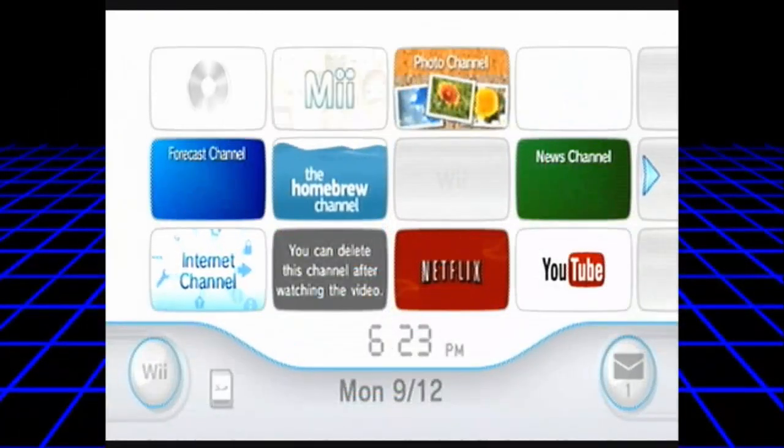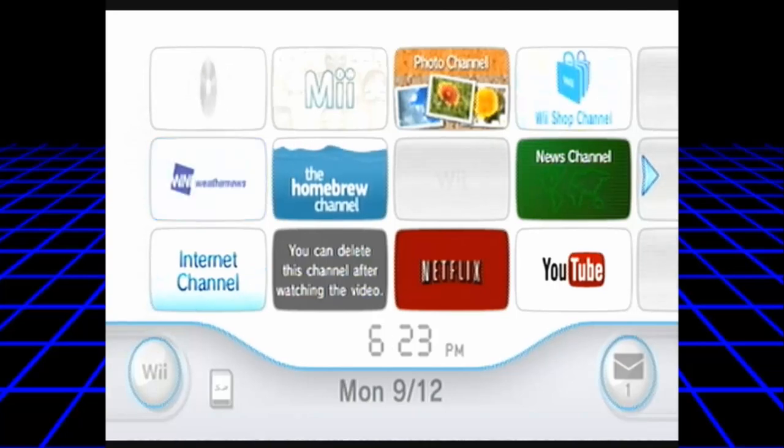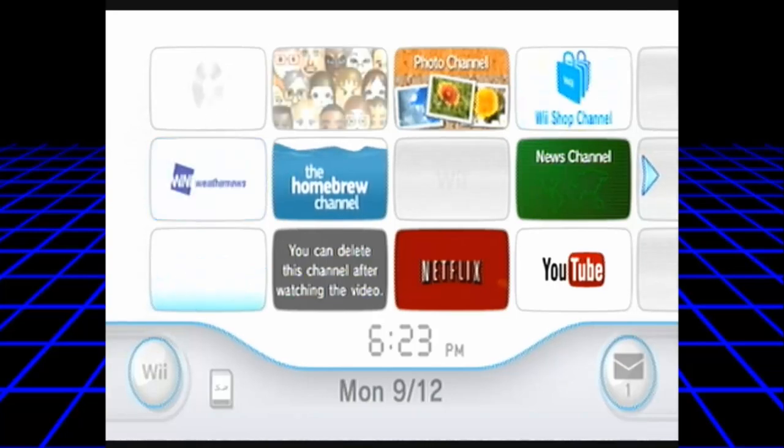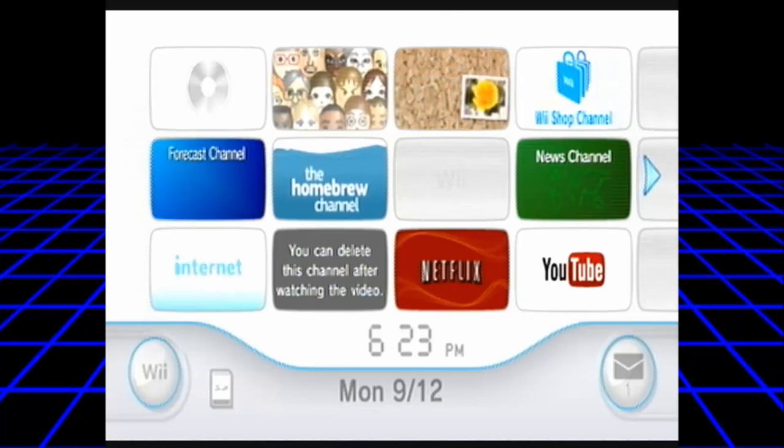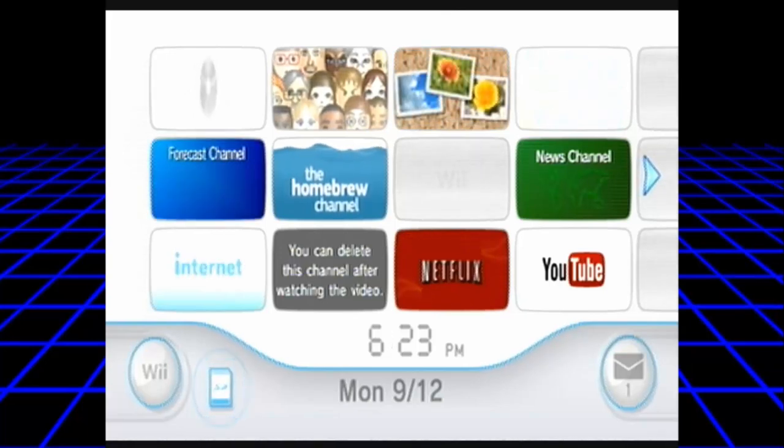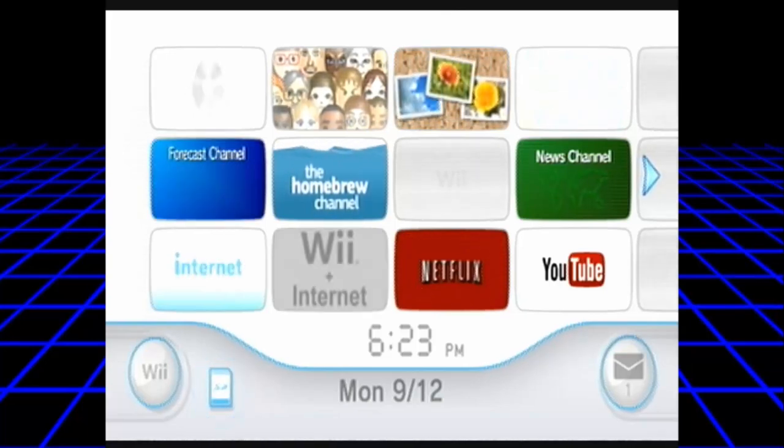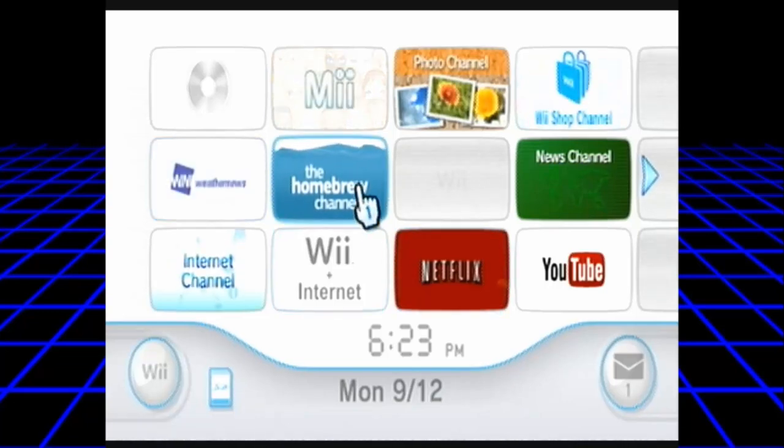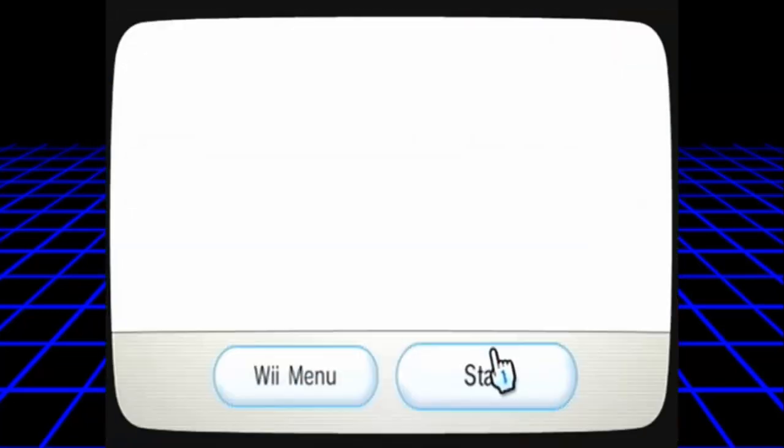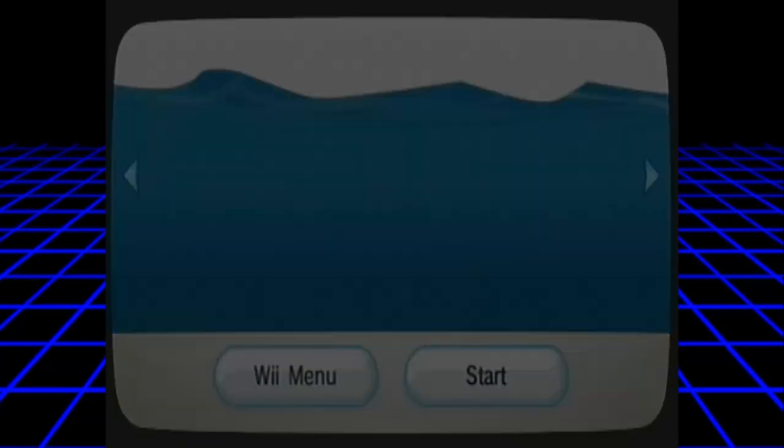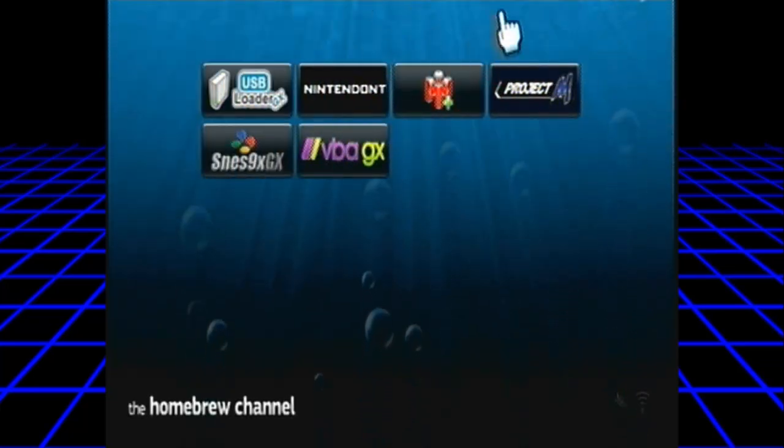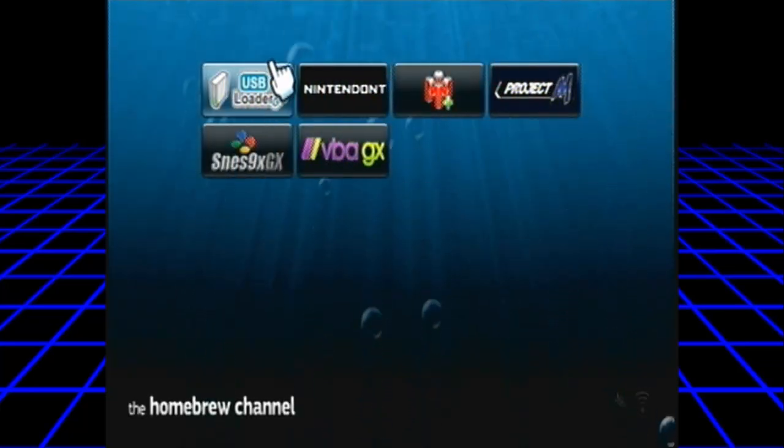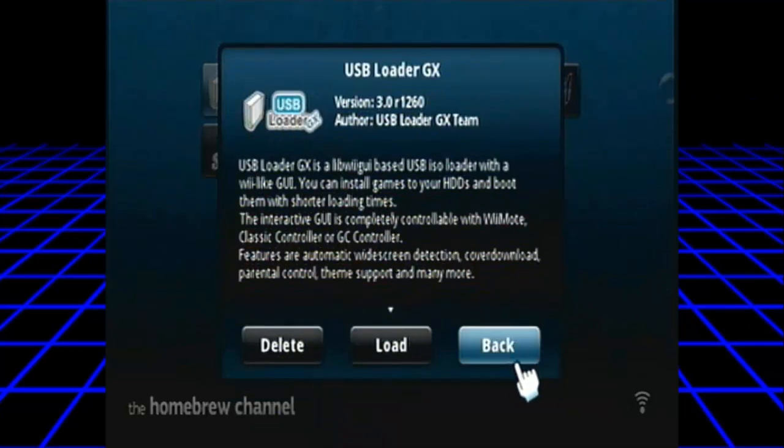So now if we move over to our Wii machine, the SD card's in now. So what we can do is you just load to the homebrew channel. Load to the homebrew channel, shouldn't take too long. Only takes about a couple seconds because when you're loading it from the disk it takes about a minute, but from your SD it only takes 10 seconds.